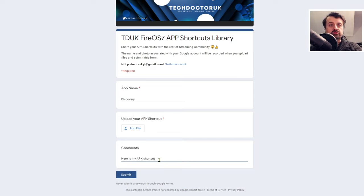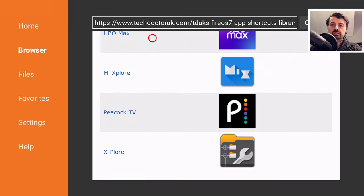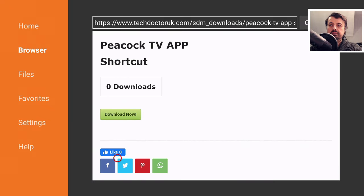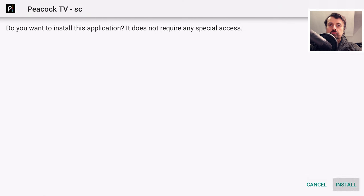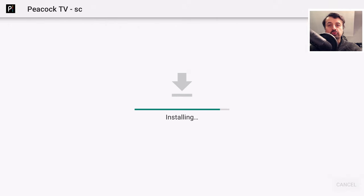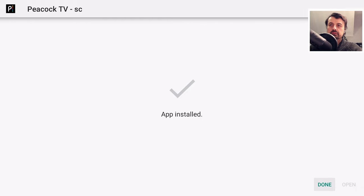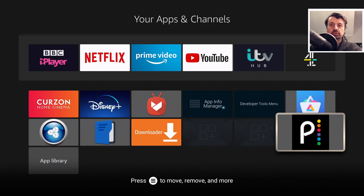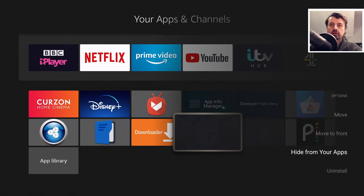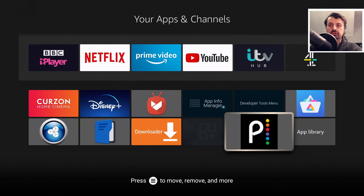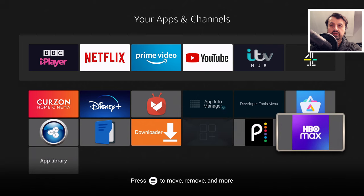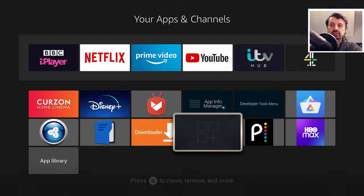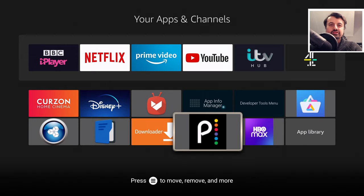For example, if you have Peacock TV on your device without the correct icon, click the link on the website, scroll down, and download the shortcut. Click Install — this installs the shortcut showing the icon properly — then click Done. Go back to Applications and there we have it: the fully working shortcut to Peacock TV with the correct icon. We can also see the correct icon for HBO Max. Hide the original gray-tile apps and everything is clean.